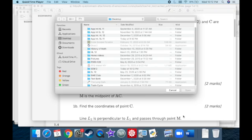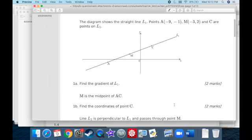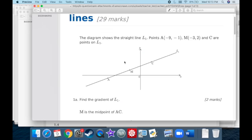All right, moving on to the next topic. We are going to be dealing with lines — parallel lines, perpendicular lines, and so on. We're going to be doing this IB exam style.